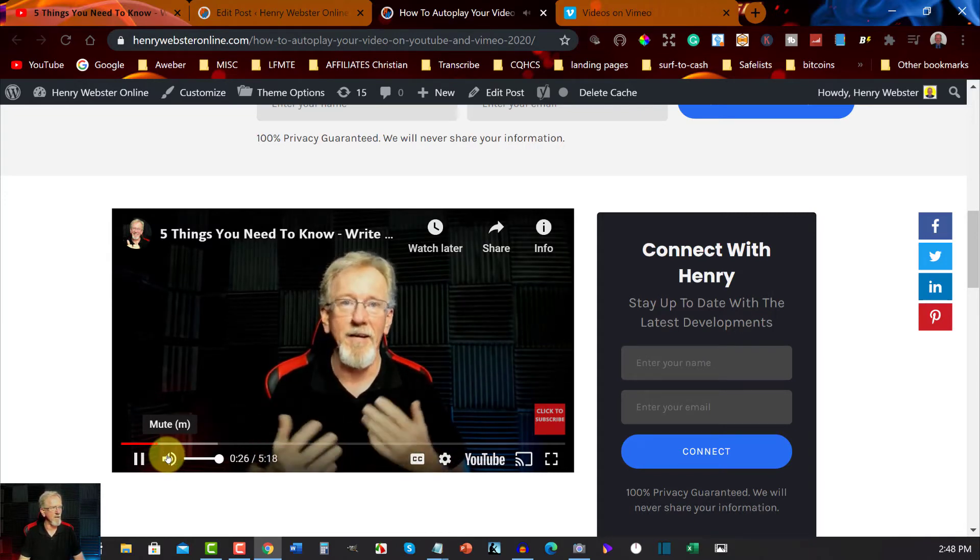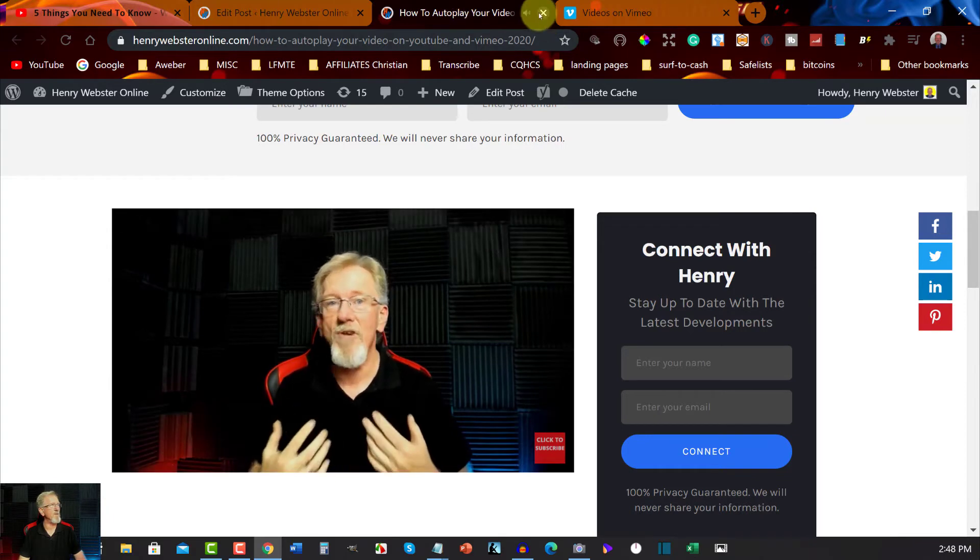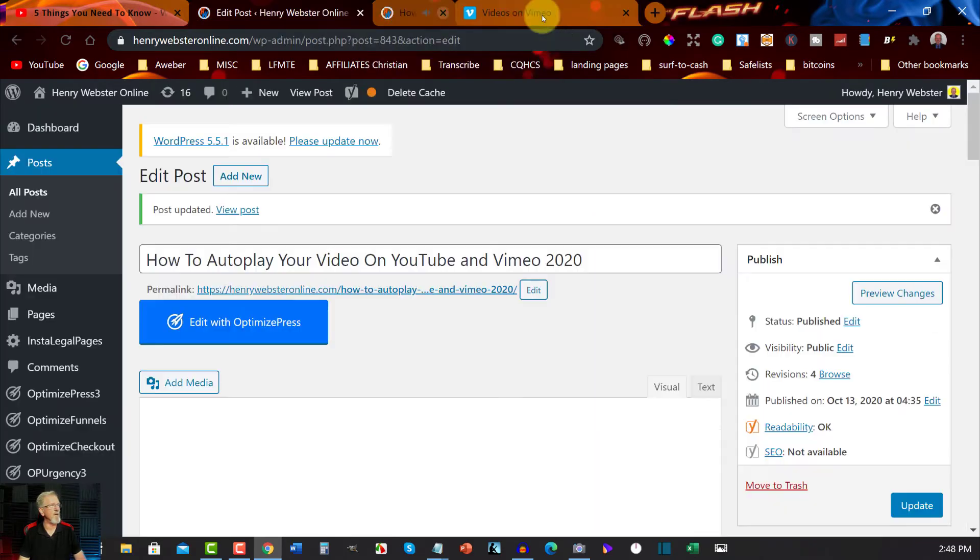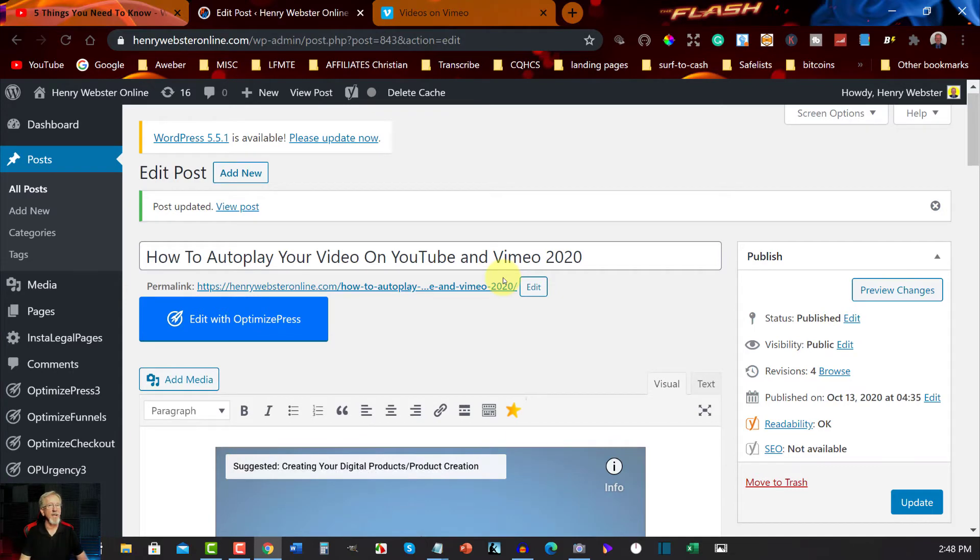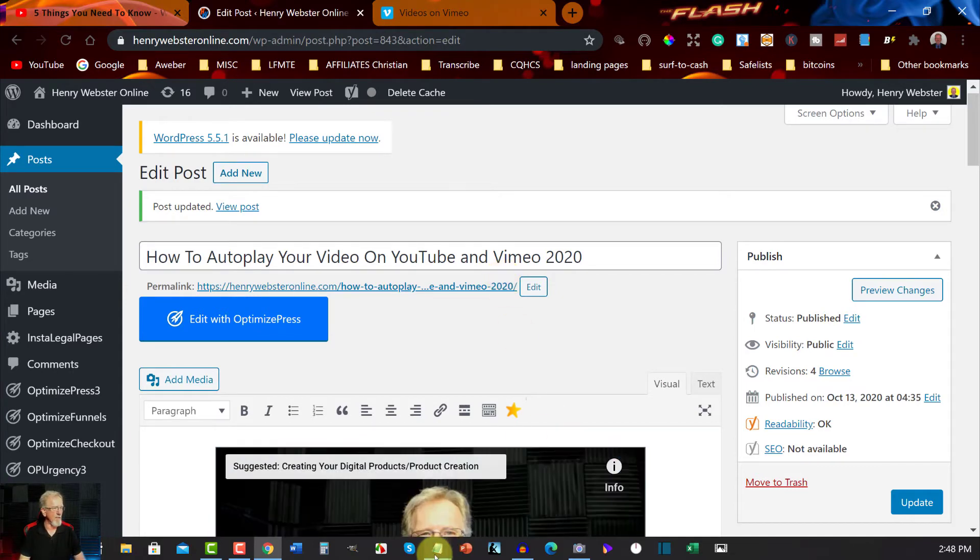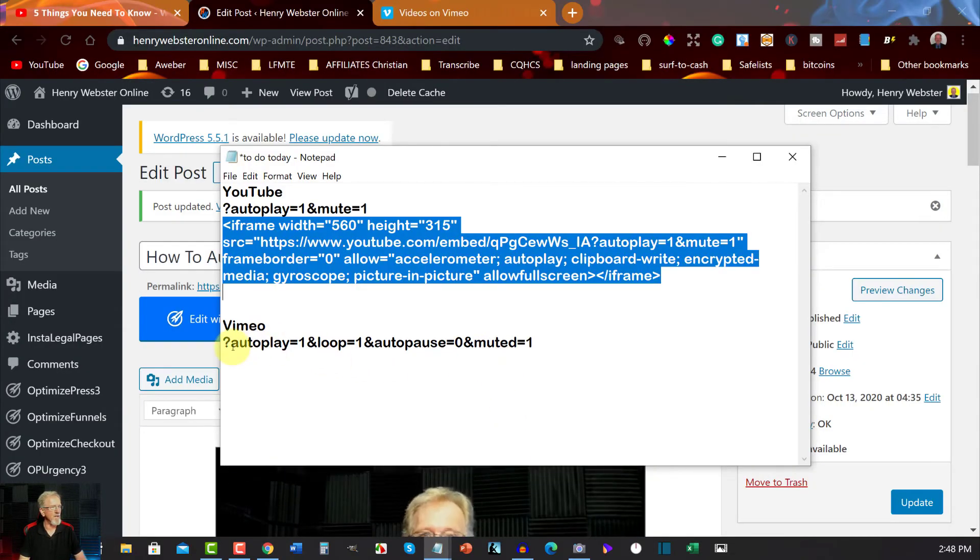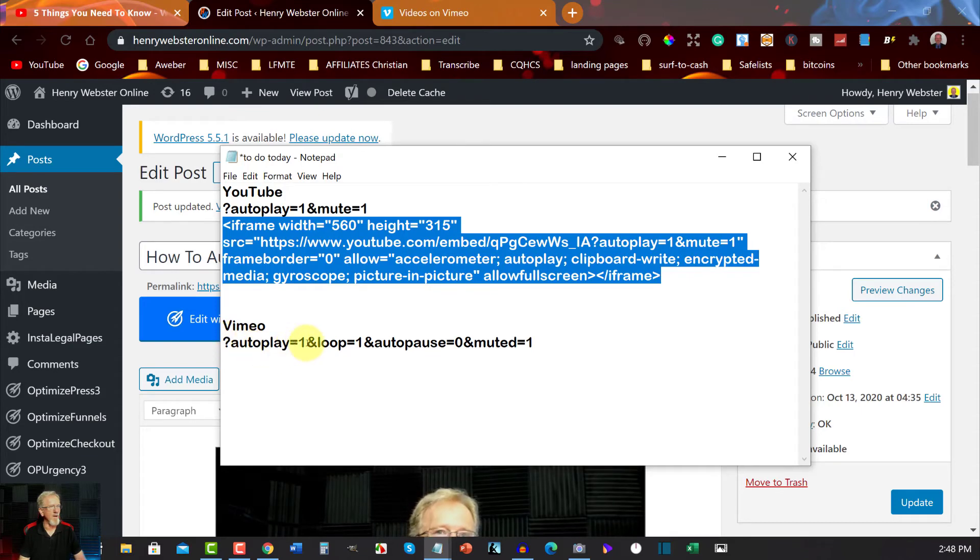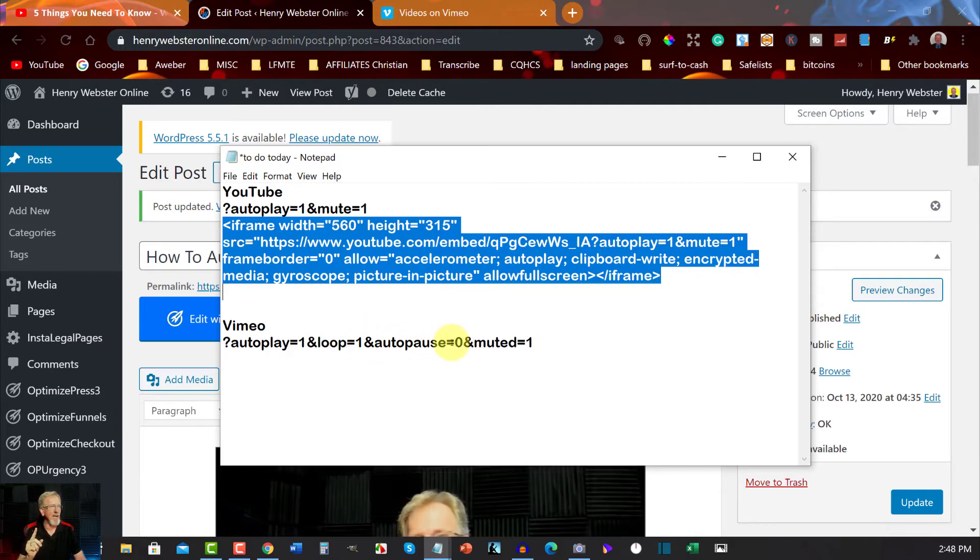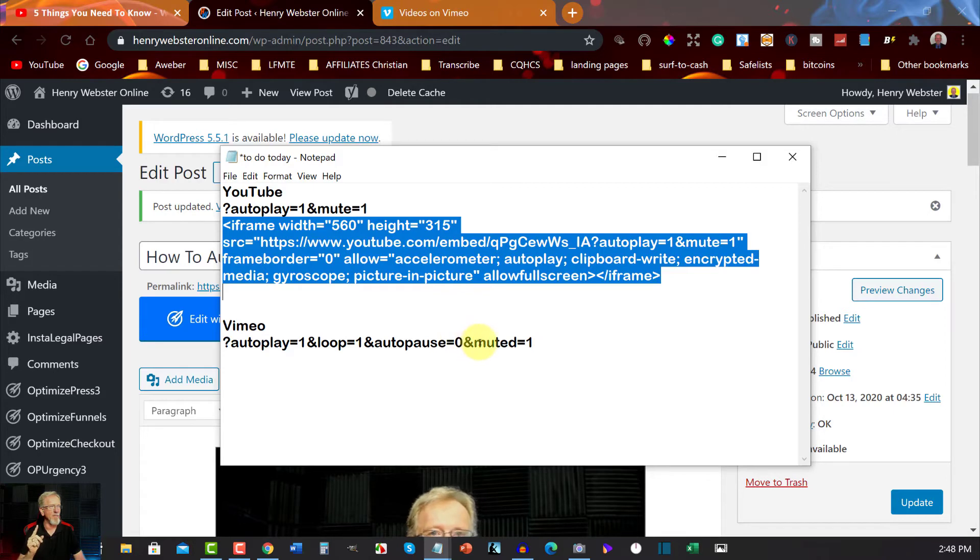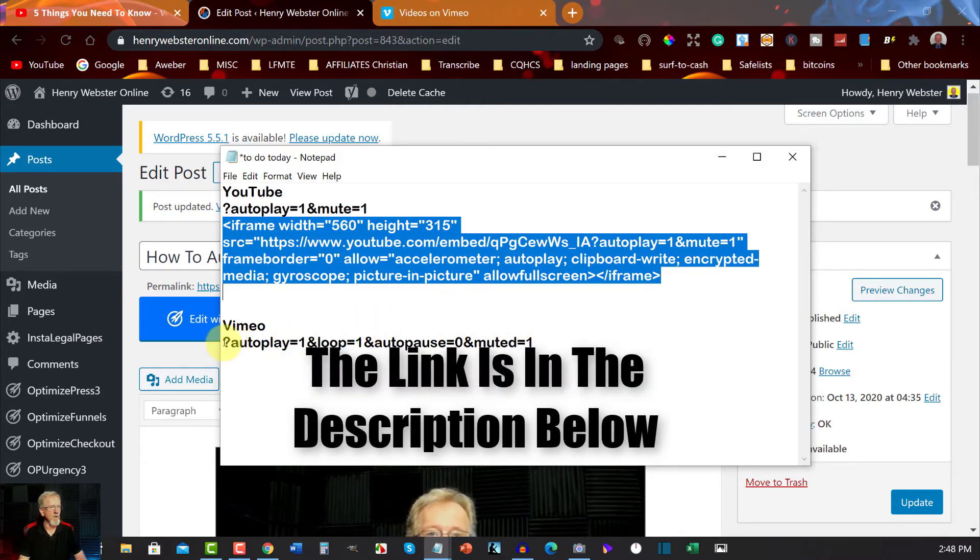So anyway, as you can see it's now playing. I'm going to delete that. Now to do it from Vimeo it is a slightly different code. Allow me to show you what I'm talking about. This one here is question mark autoplay equals one, and this one it says ampersand loop equals one and autopause equals zero and muted equals one.